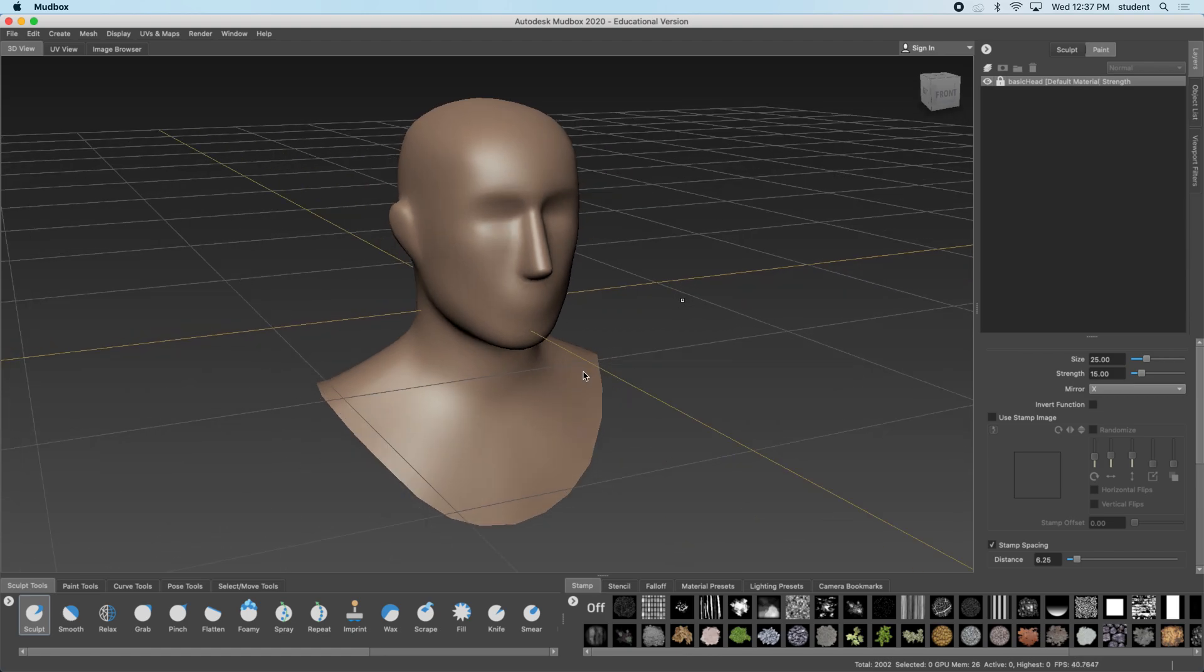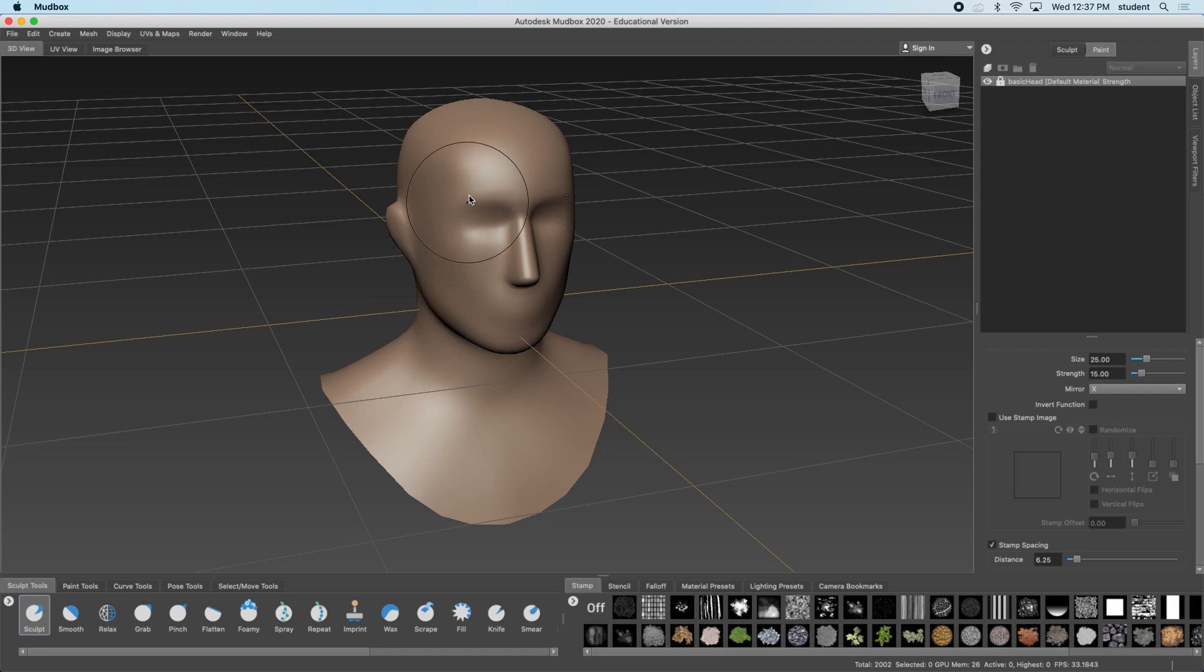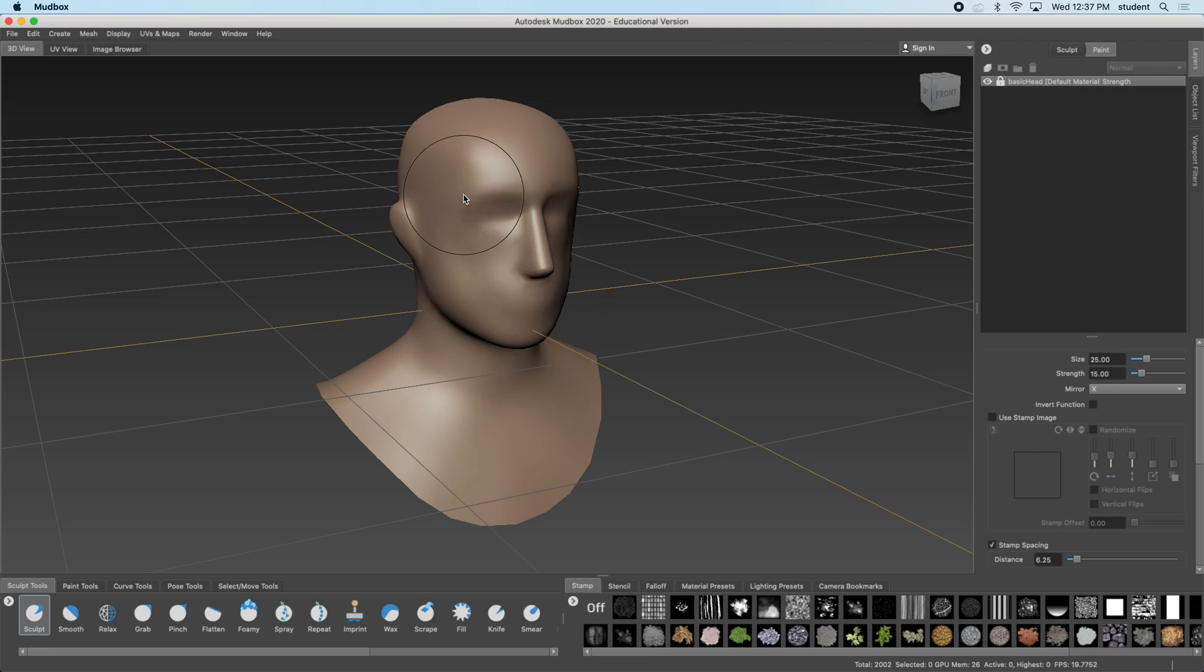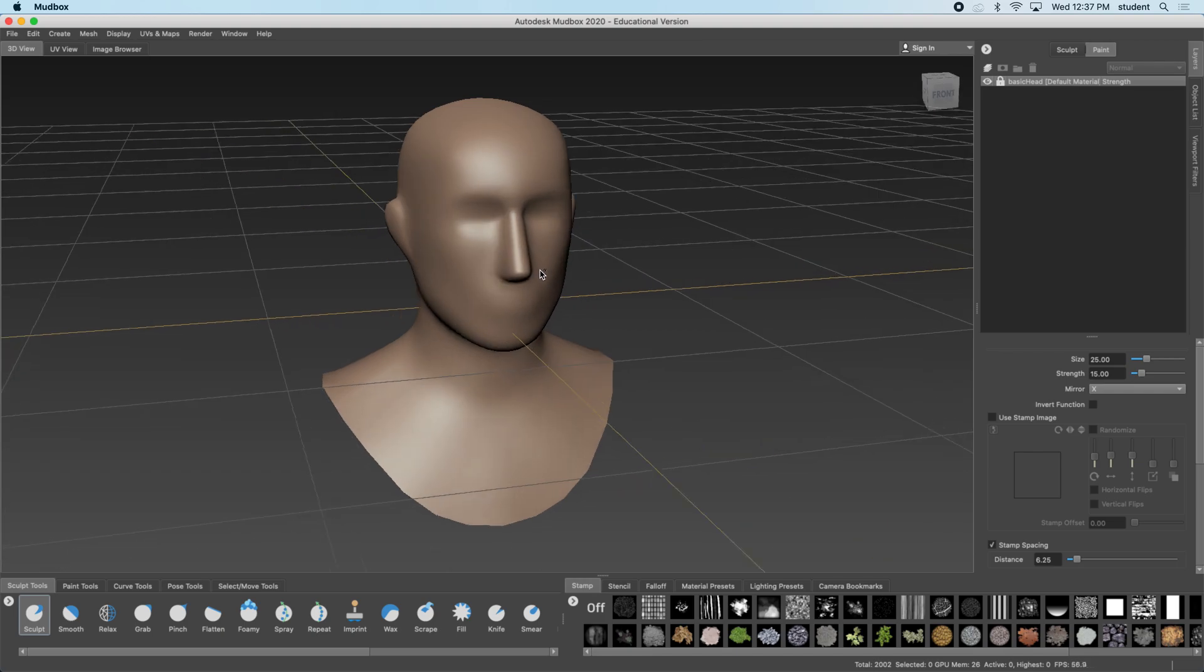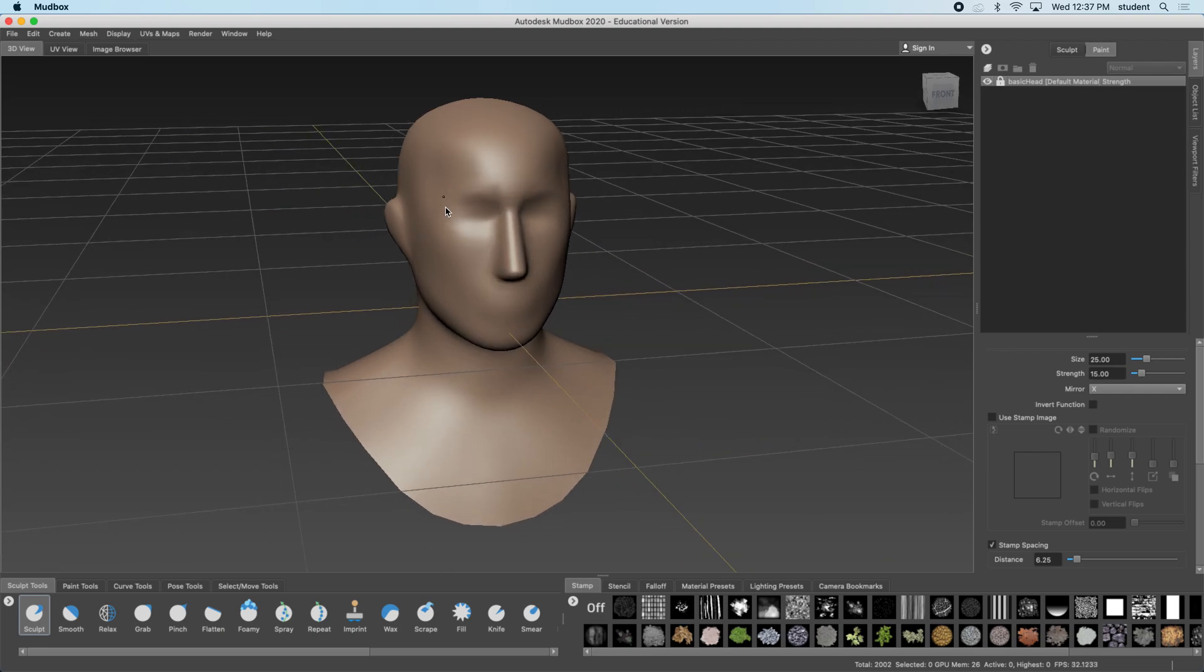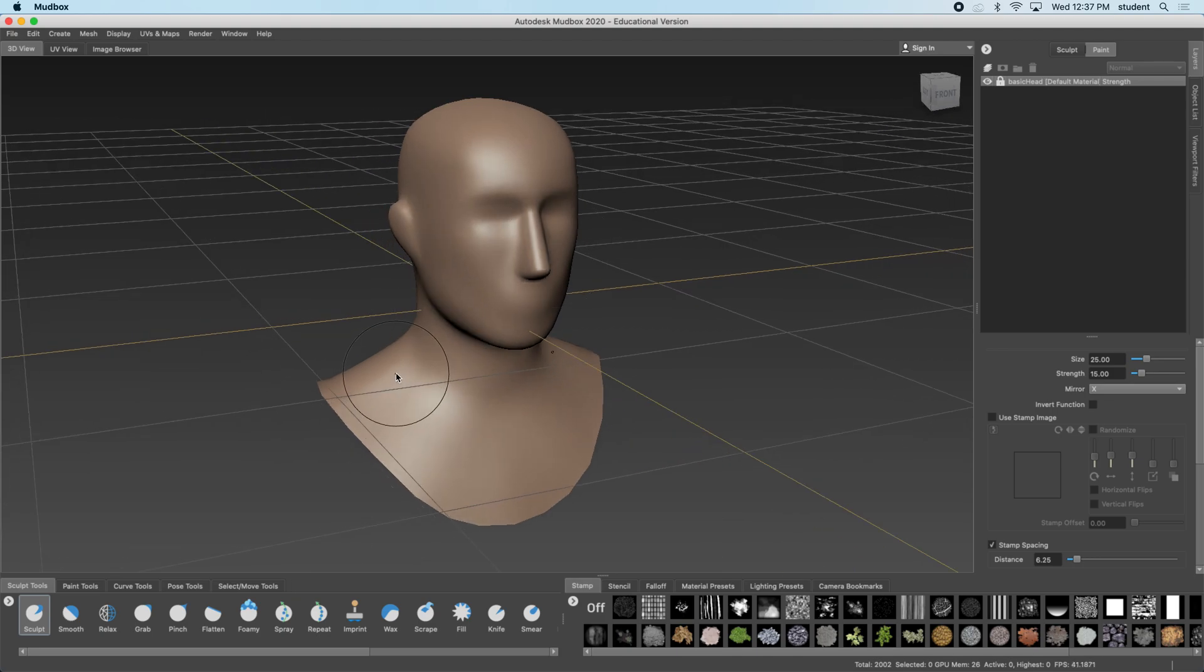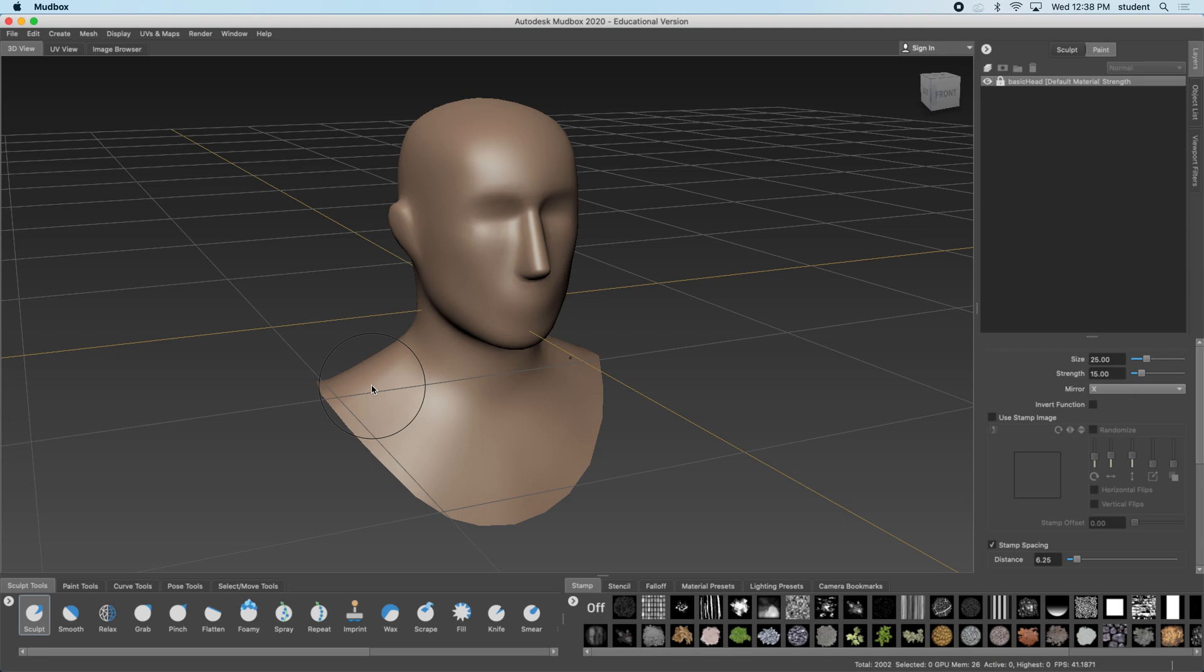All right, so now that that's turned on I just want to show you something else with the sculpt tool. Notice when I sculpt it pushes out but if I hold control the opposite happens and that's the case for all of these tools. If a tool pushes up in some way while you're sculpting if you hold control and use that same tool it will do the opposite effect and push down and that's the same for all of these tools.